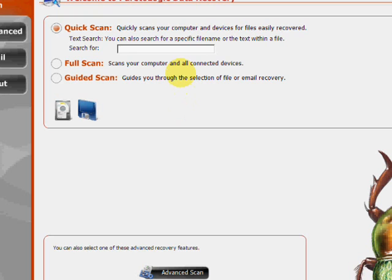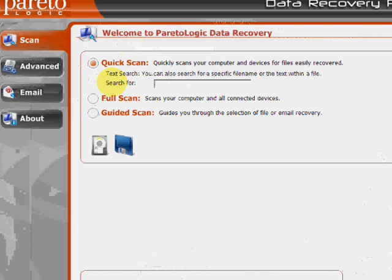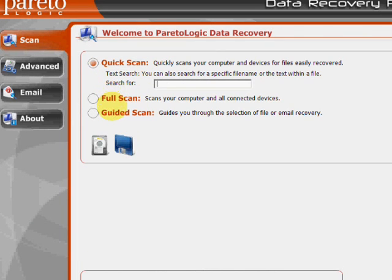And here's the program. As you can see, there's a few features here as far as a quick scan, full scan, and guided scan.